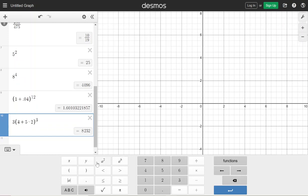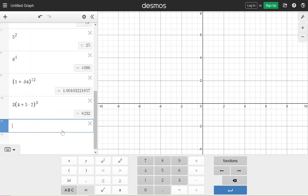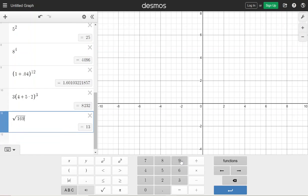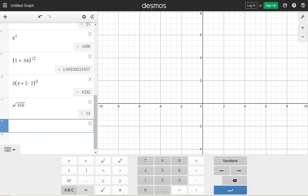Square roots — if you get a square root then you hit the square root button first and then you hit the number underneath it. So let's say we have 169 and it'll tell us the answer. Eventually we will use the pi button, so we could hit like 32 pi and it's going to go ahead and do the multiplication for you.